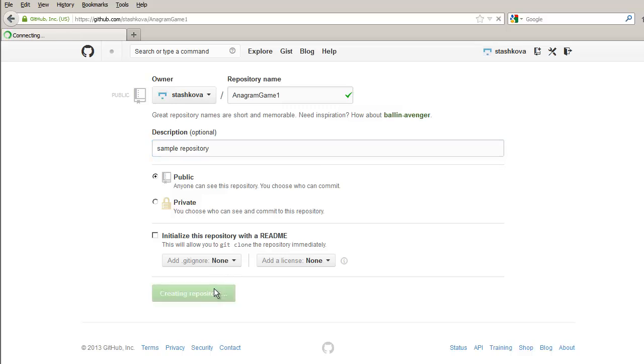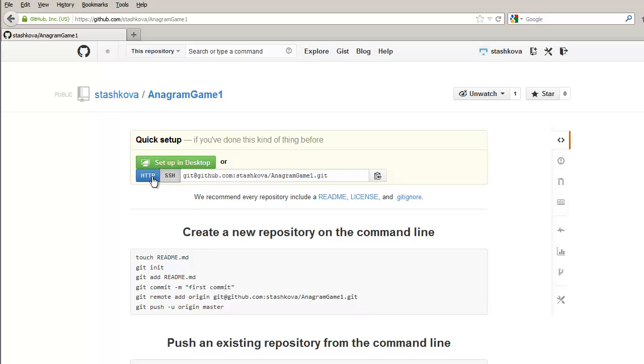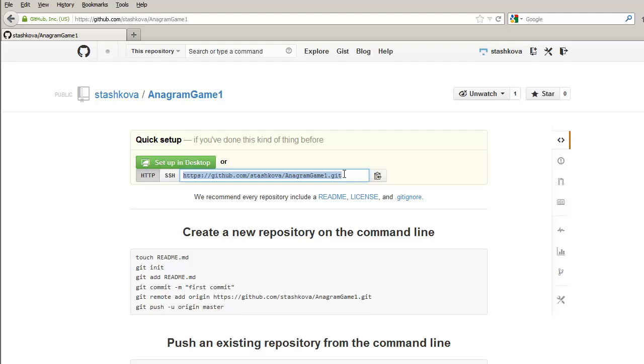You are now provided with an HTTP and SSH path to your remote repository on GitHub. Copy either of them, since NetBeans IDE supports both protocols.